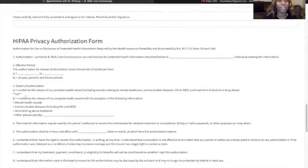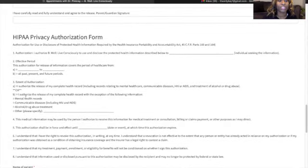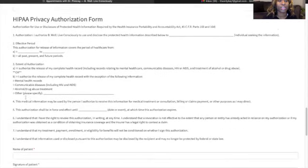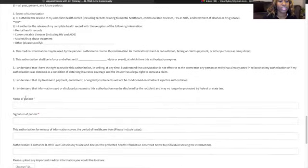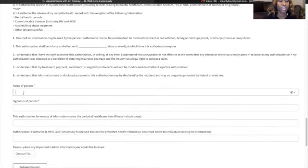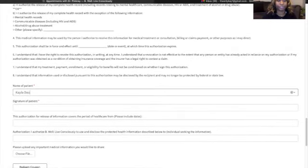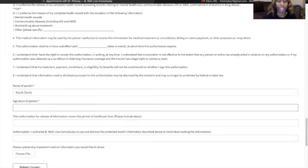Then we have the HIPAA privacy form. We ask that everyone please read this form. And again, we're asking for your name and signature.